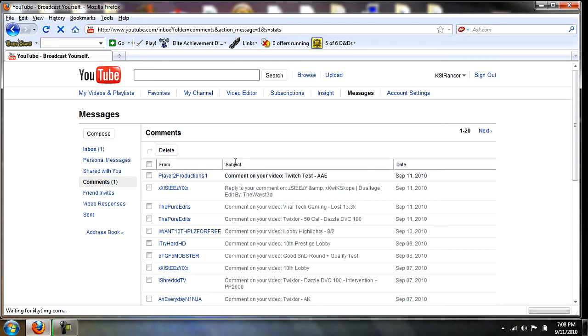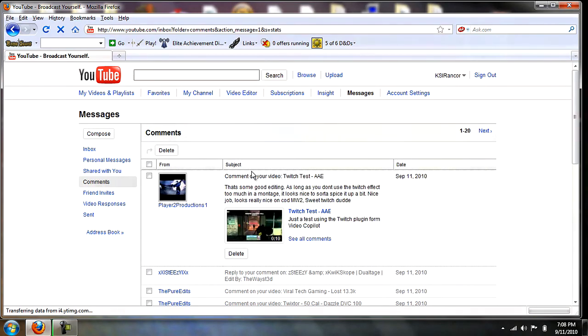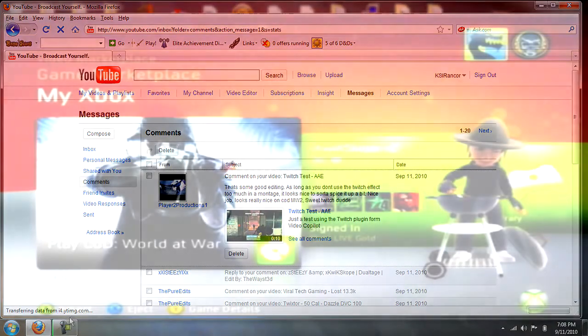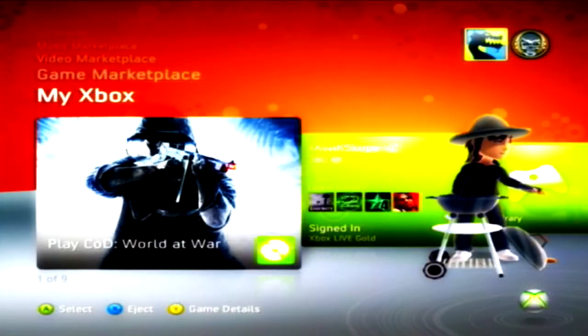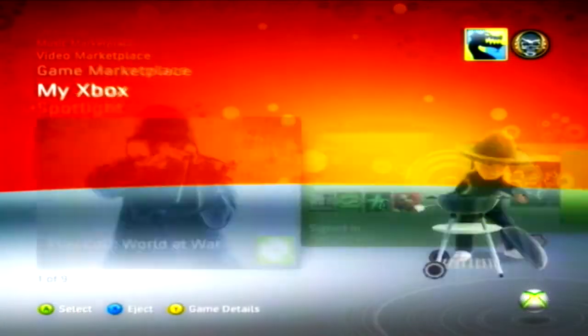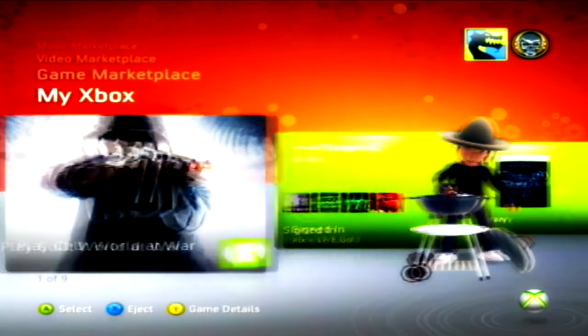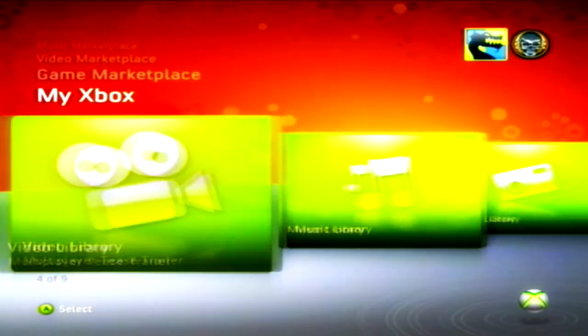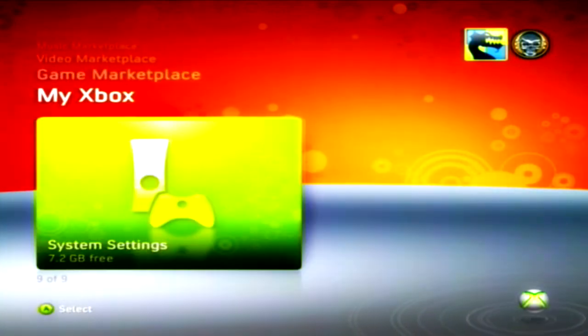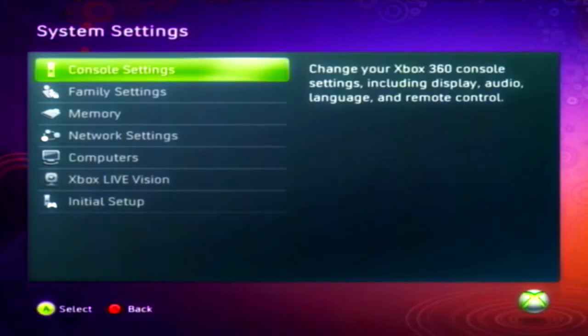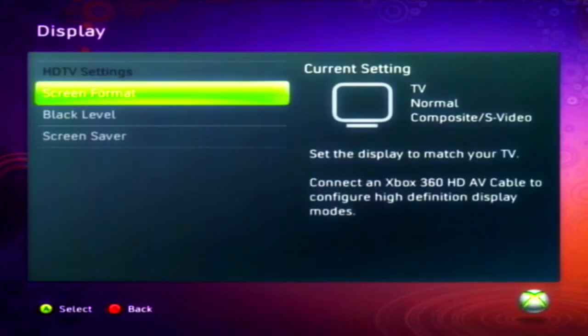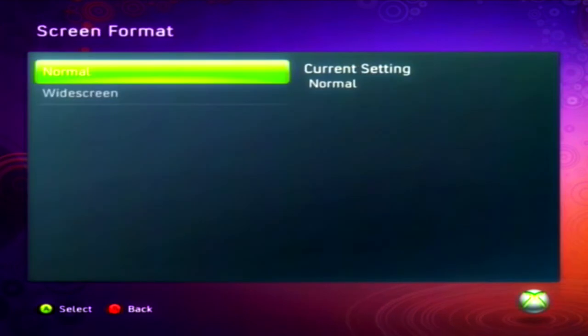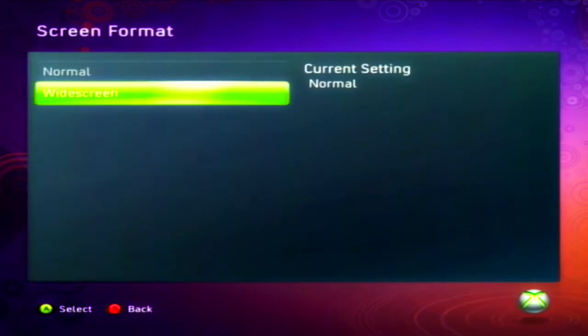Once you get on your Xbox, you need to go to the dashboard. Then you need to come to the My Xbox section, go all the way to the right until you come to System Settings. Then go to Console Settings, Display.